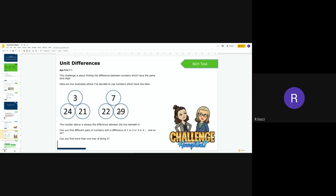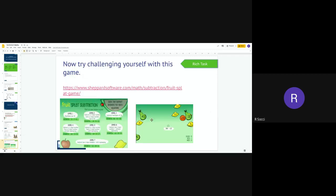It says can you find different pairs of numbers with a difference of 1 or 2 or 3 or 4 and so on, and can you find more than one way of doing this? So what I would suggest you do is use the same tens for one, same tens for another, and then swap out your tens each time you're finding the difference between them.